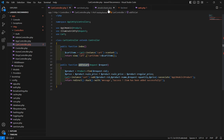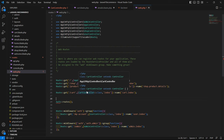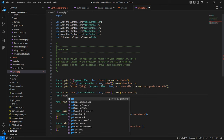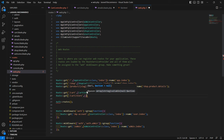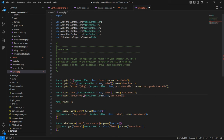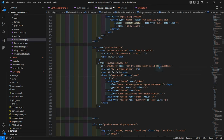Save this file and create the route. Go to web.php and create: Route::post with URI /cart/store, add CartController::class and function name addToCart, and give the route name cart.store. Save the file.